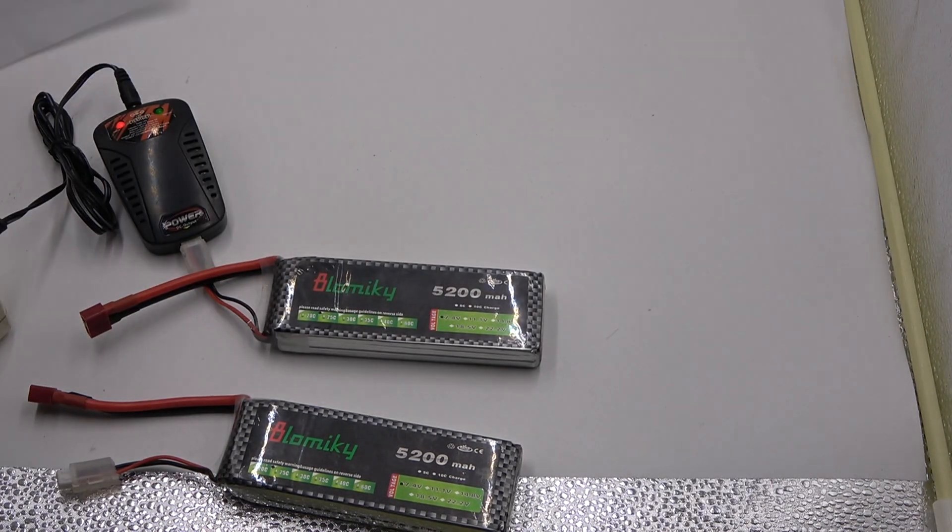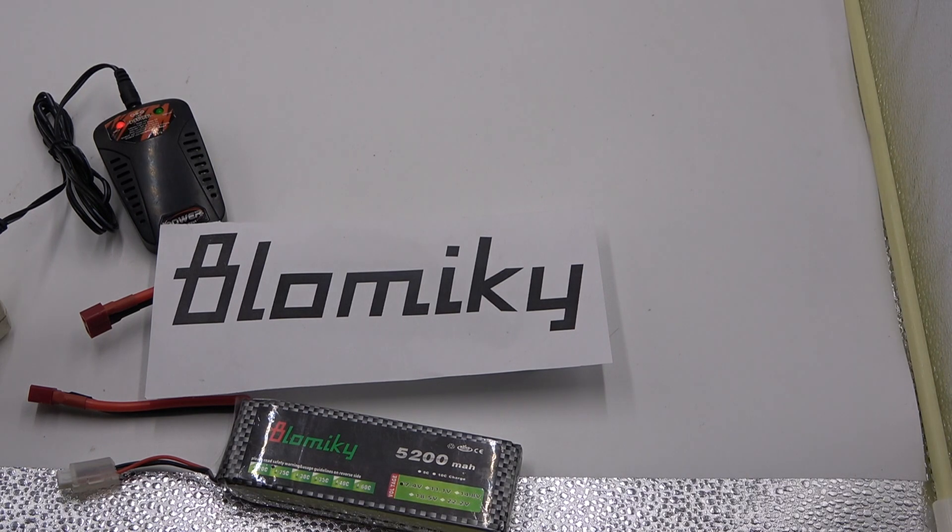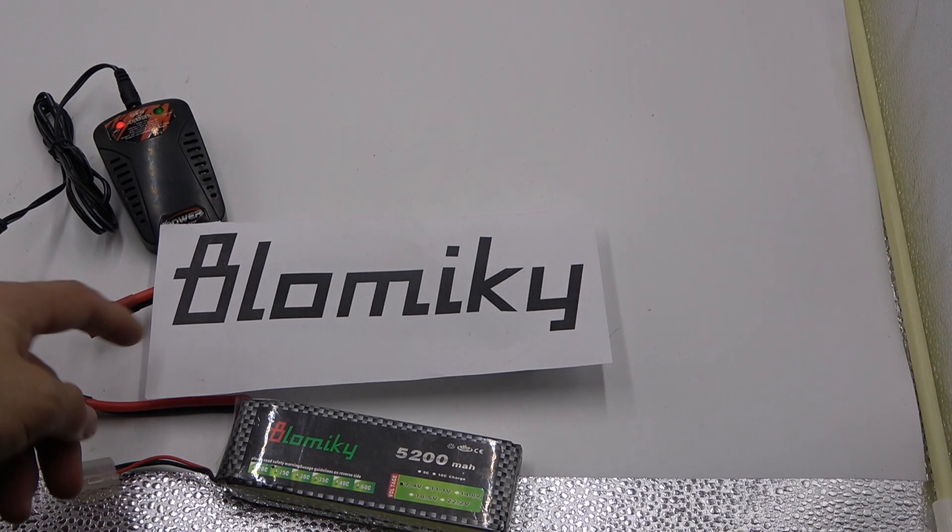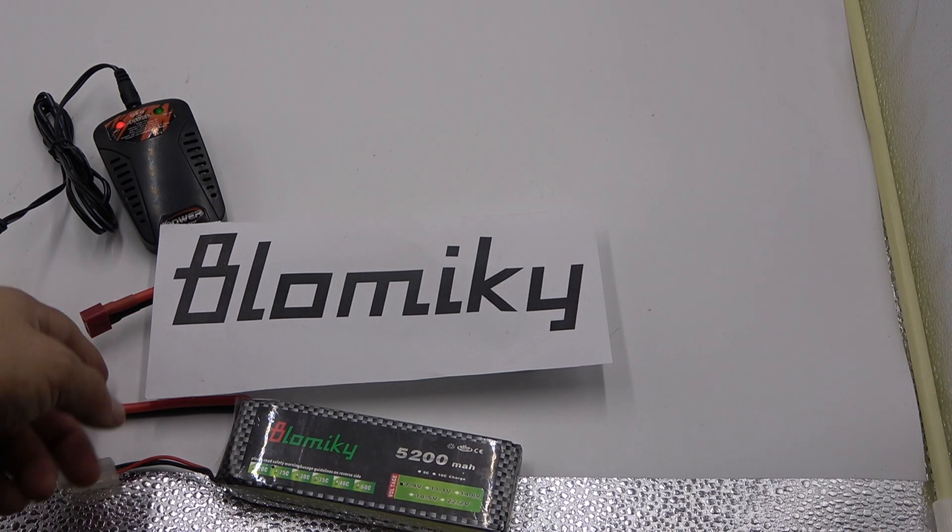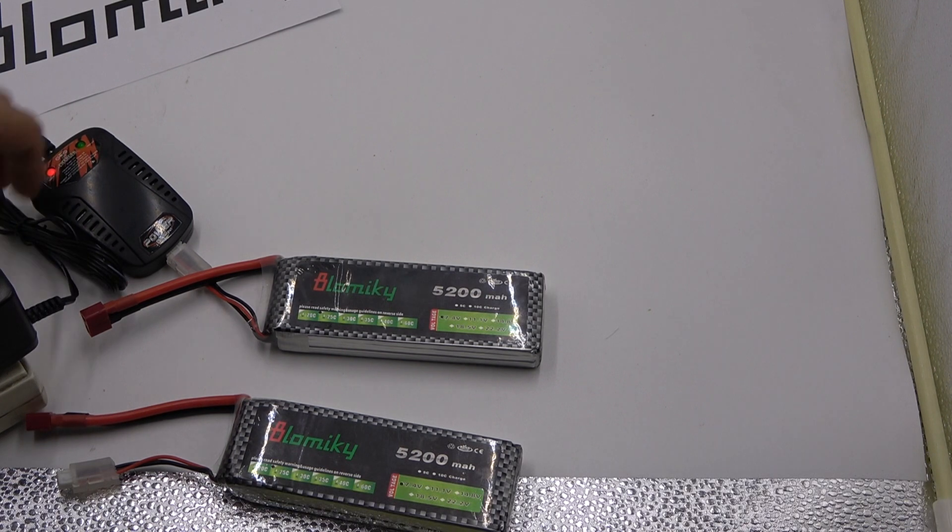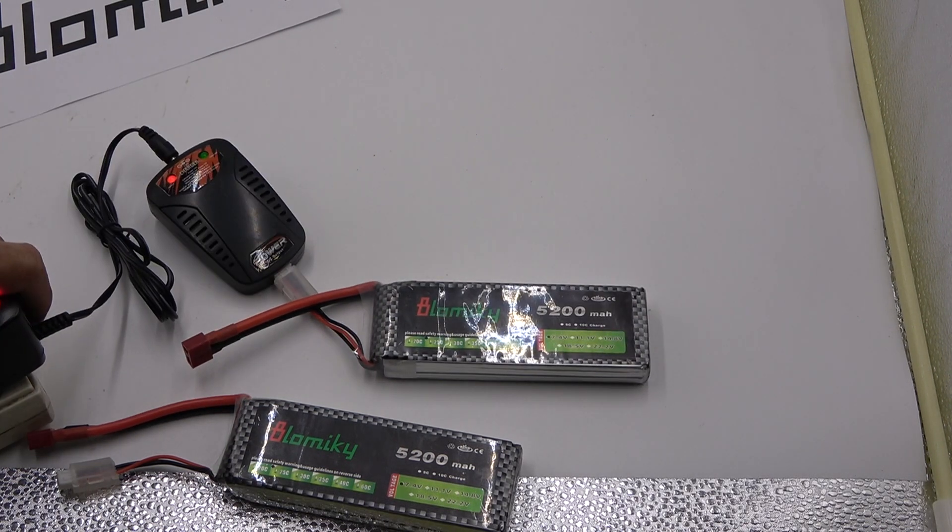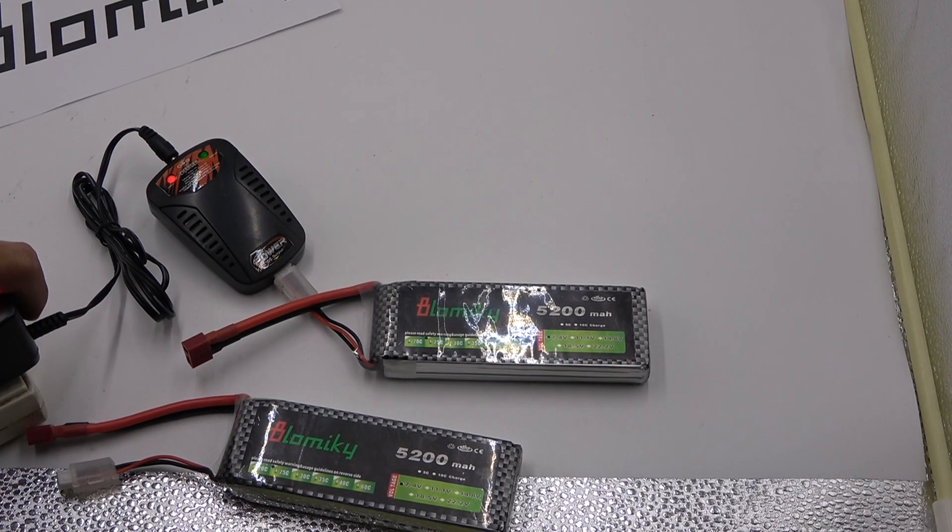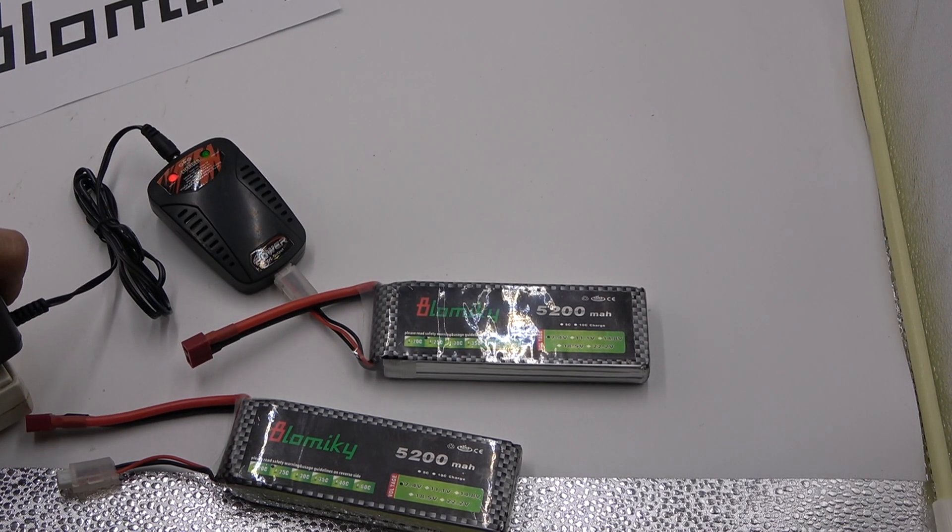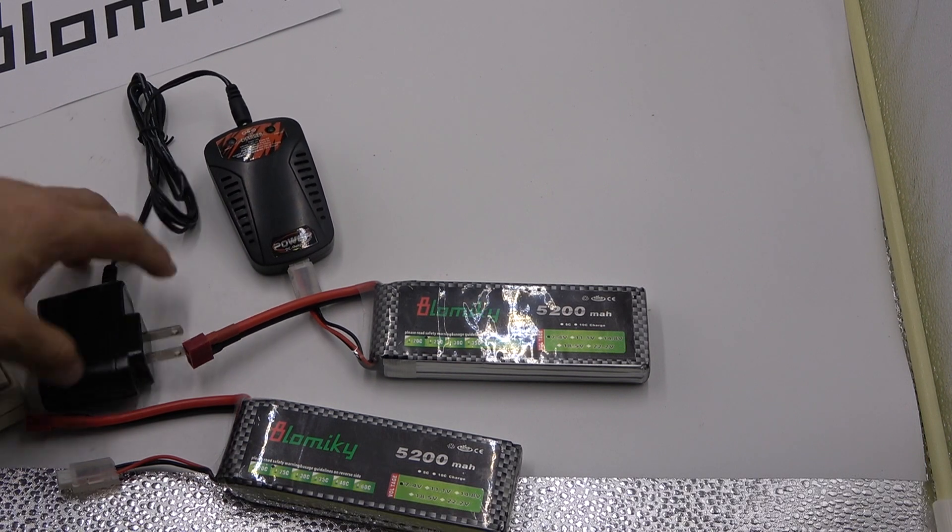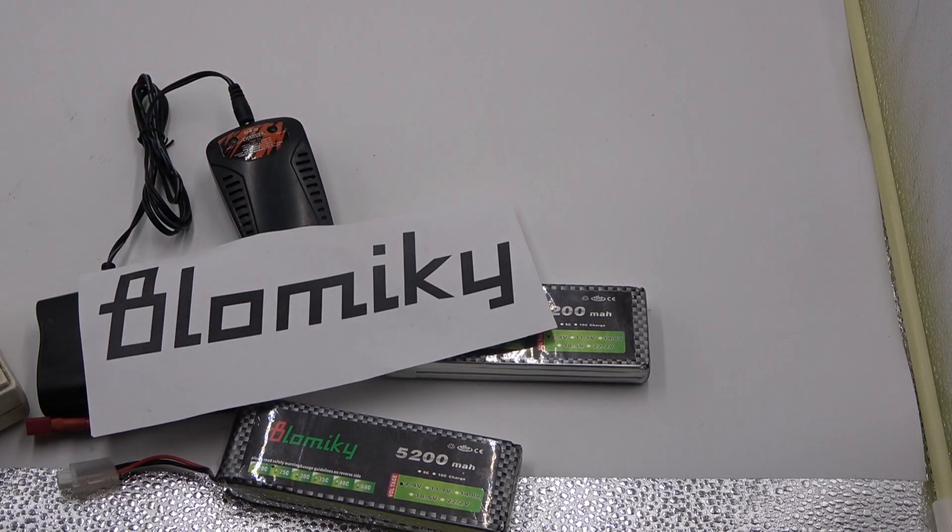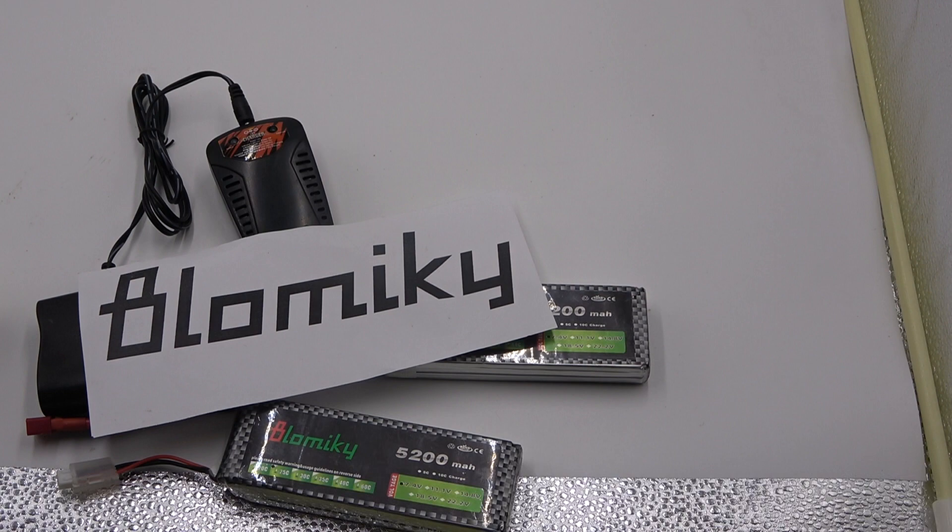Don't forget our Amazon store Blomiky. You can get more battery, more spare parts for your drone or your RC truck in our Blomiky store in Amazon.